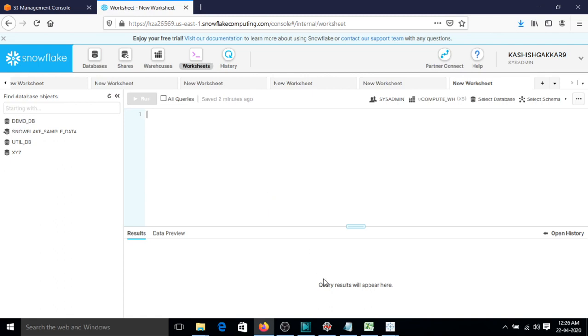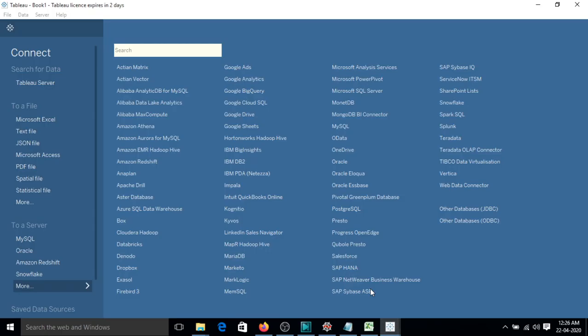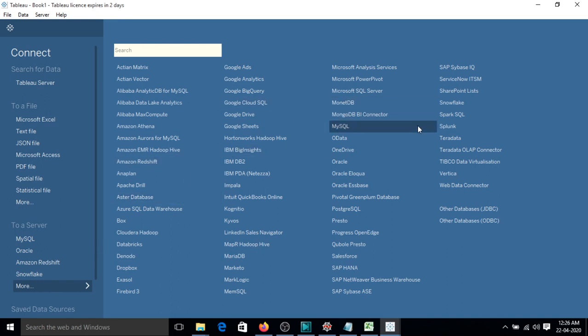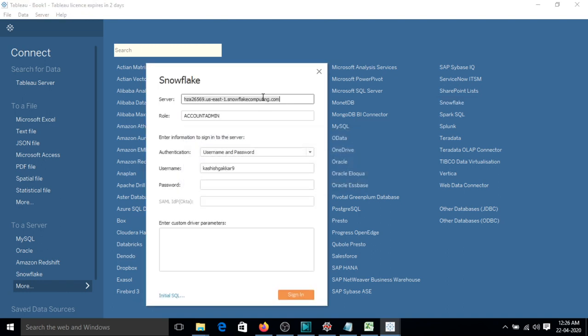Let's go to Tableau now. By going into More in the data source section, you can select Snowflake. By selecting Snowflake, it will give you a pop-up to fill in all the parameters that are required.